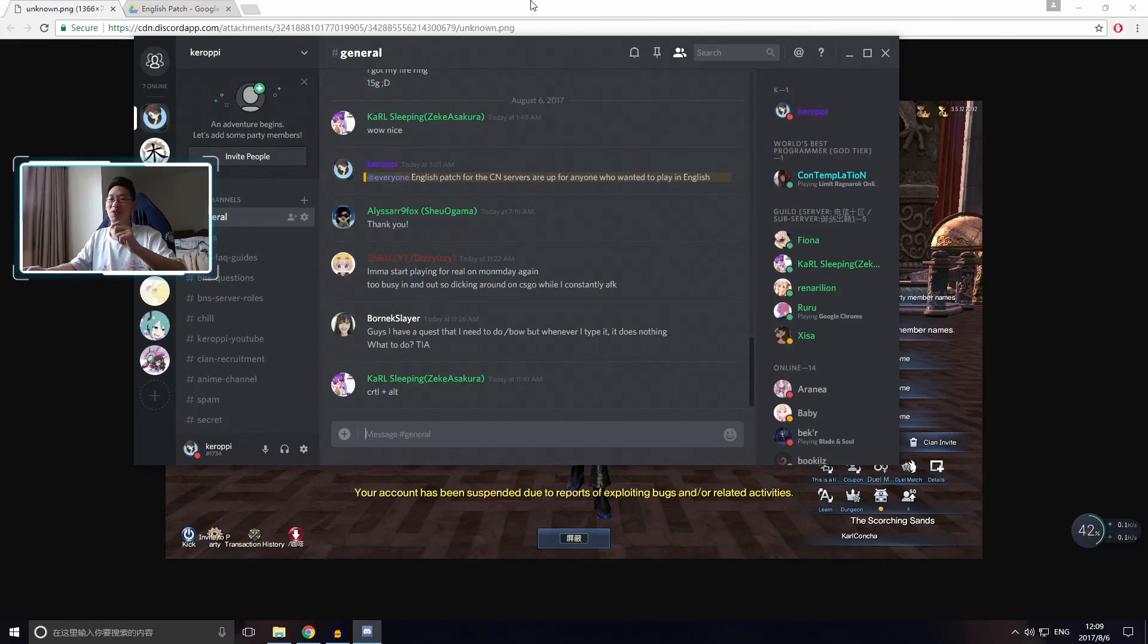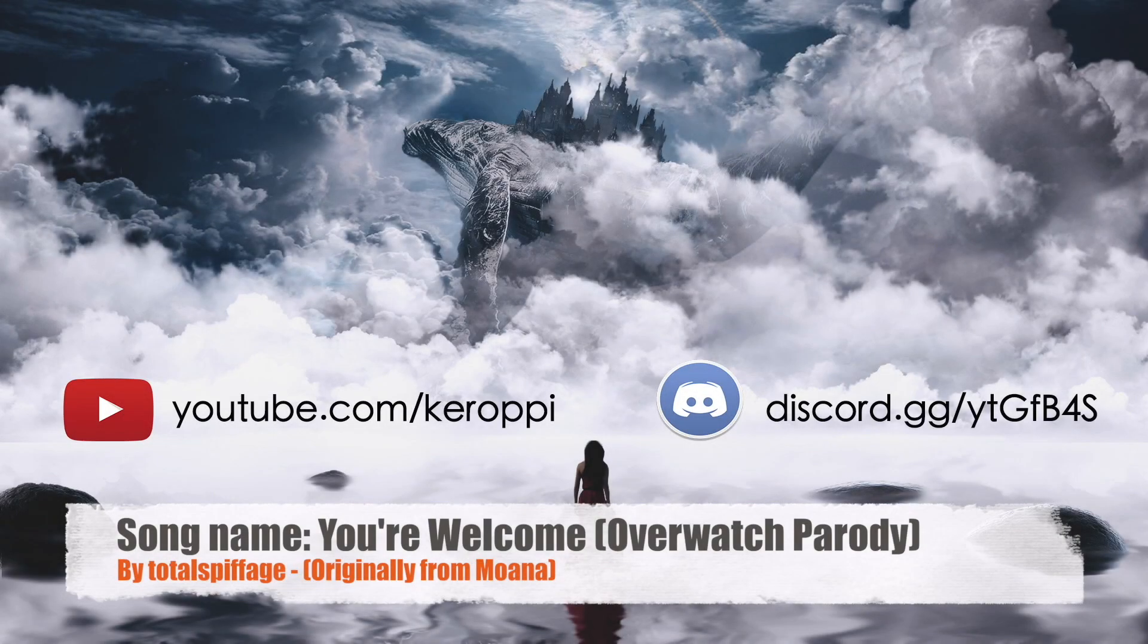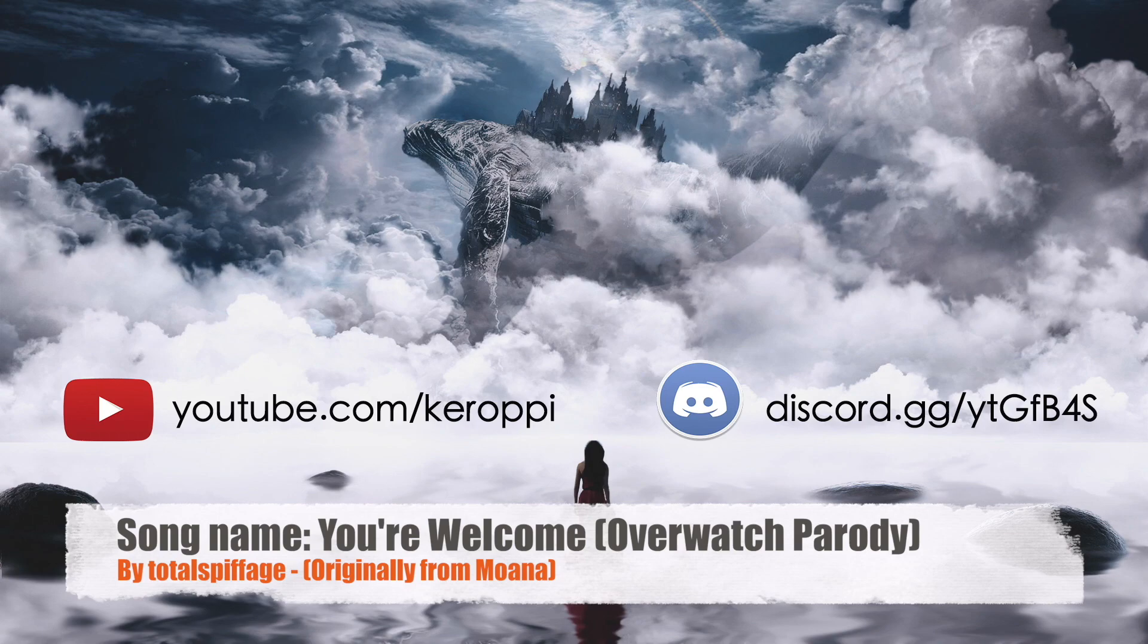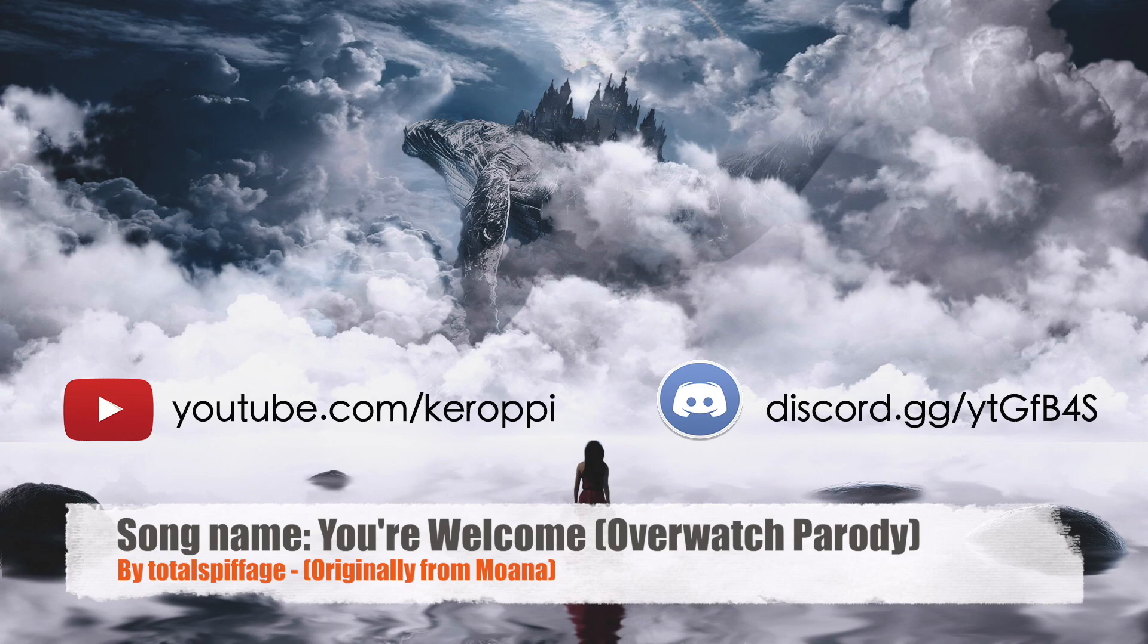Anyway, I'll see you guys next time. Bye-bye. What can I say except you're welcome? For the heals, the boosts, the res...